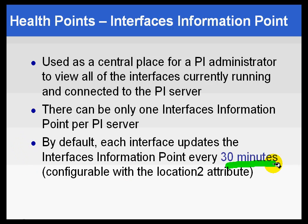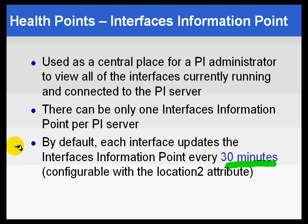So every 30 minutes, each Interface is going to look for that tag if it's been configured, and it's going to write to that tag certain string values.